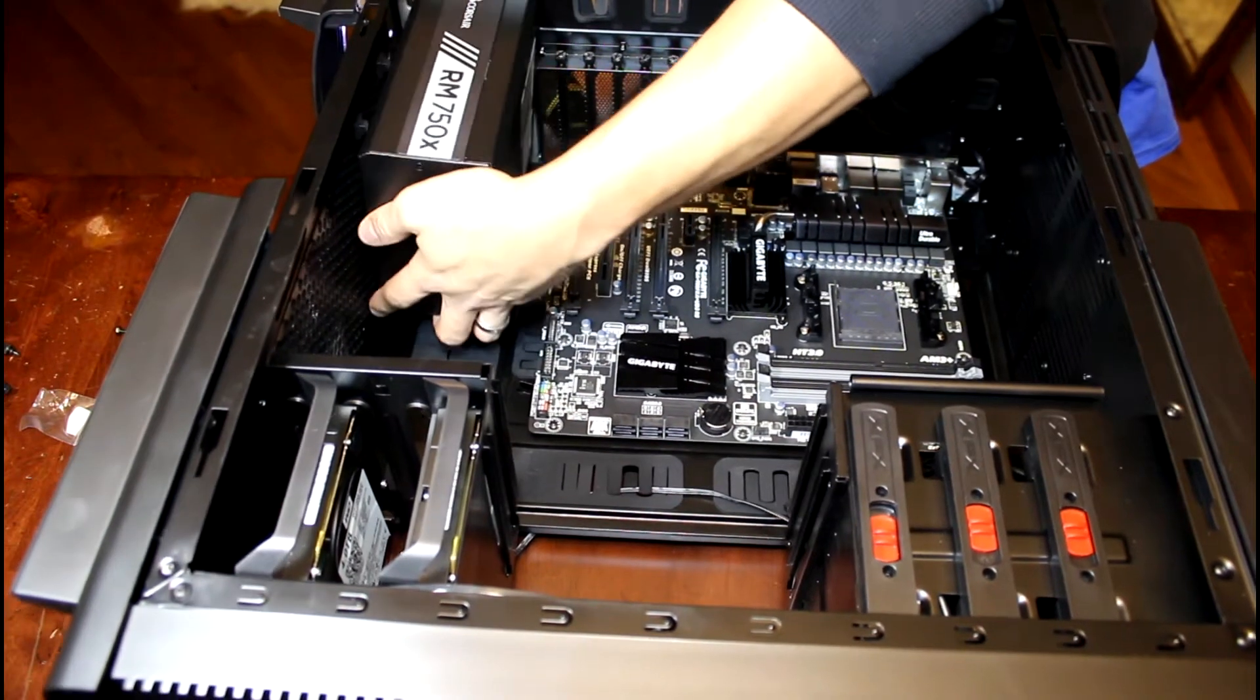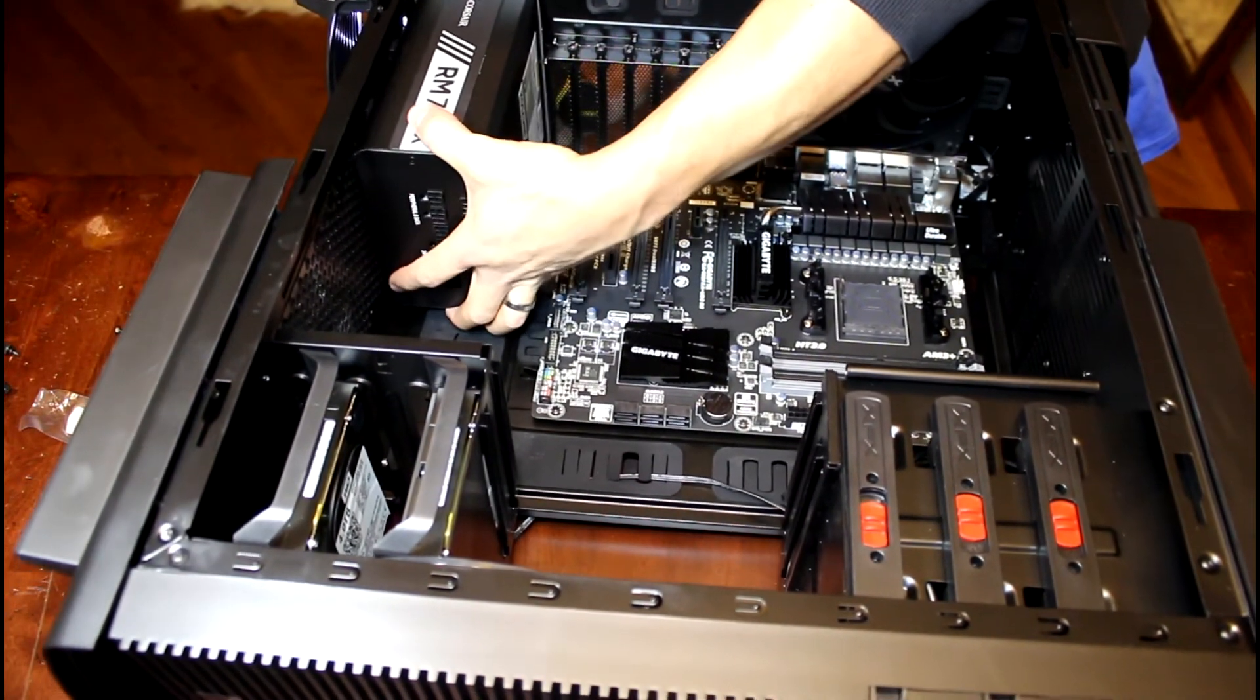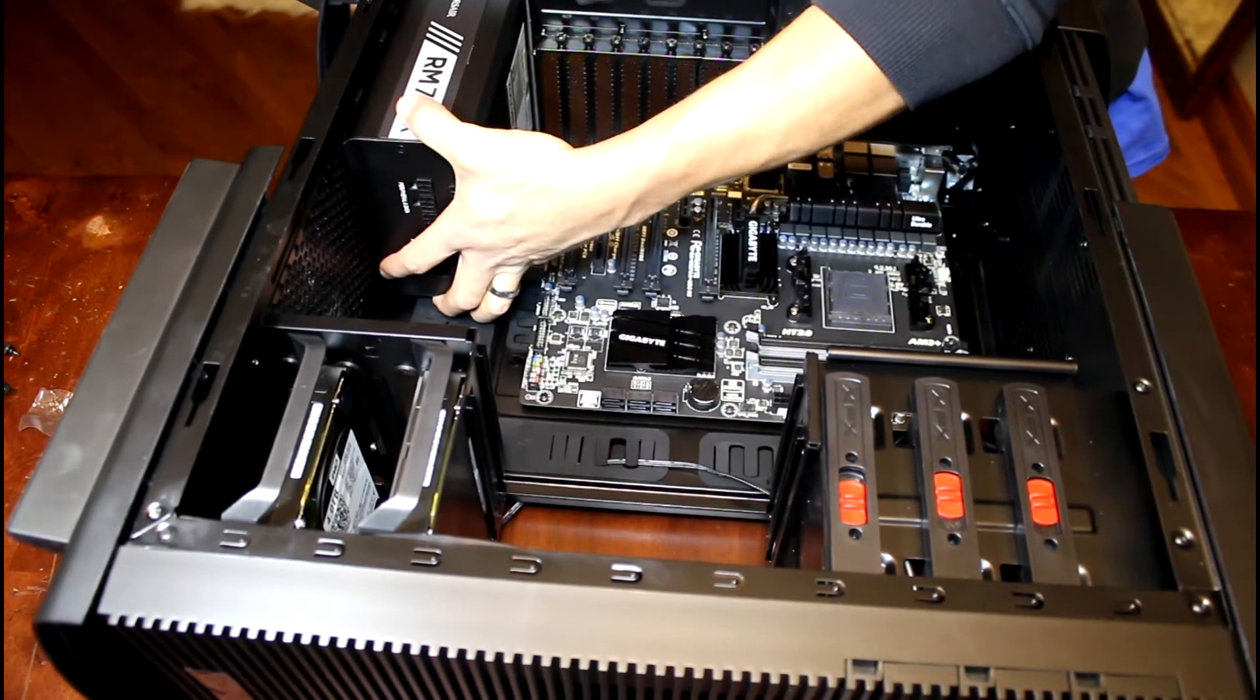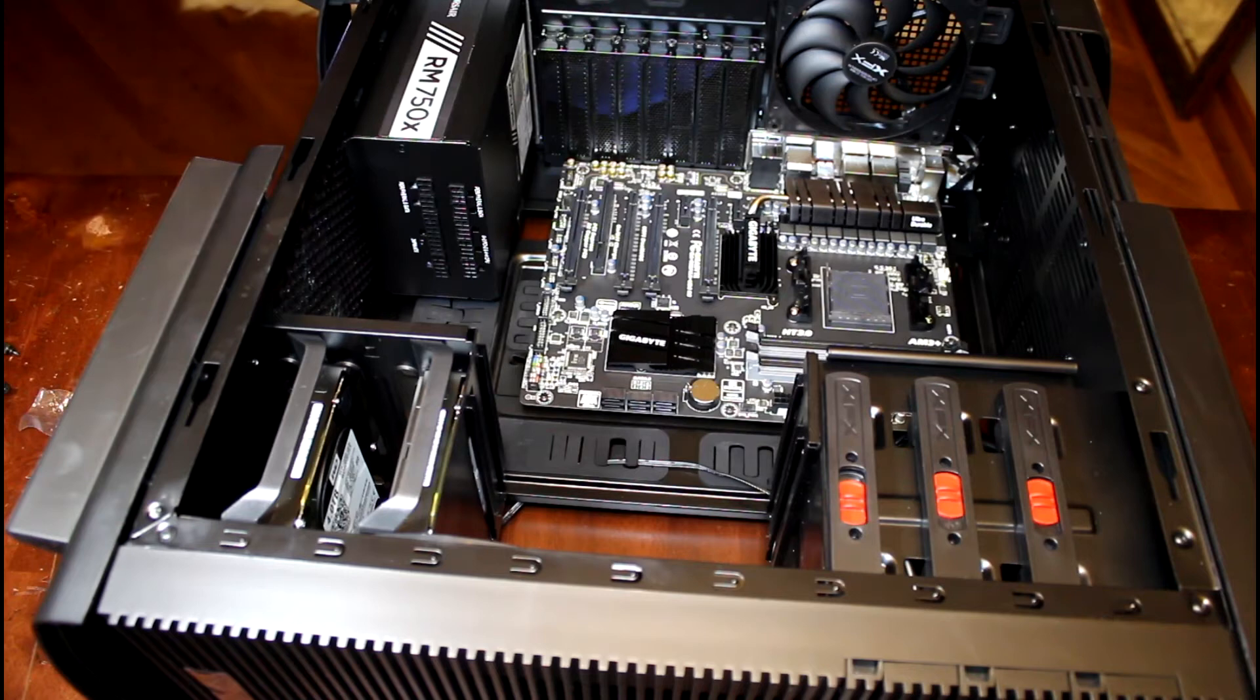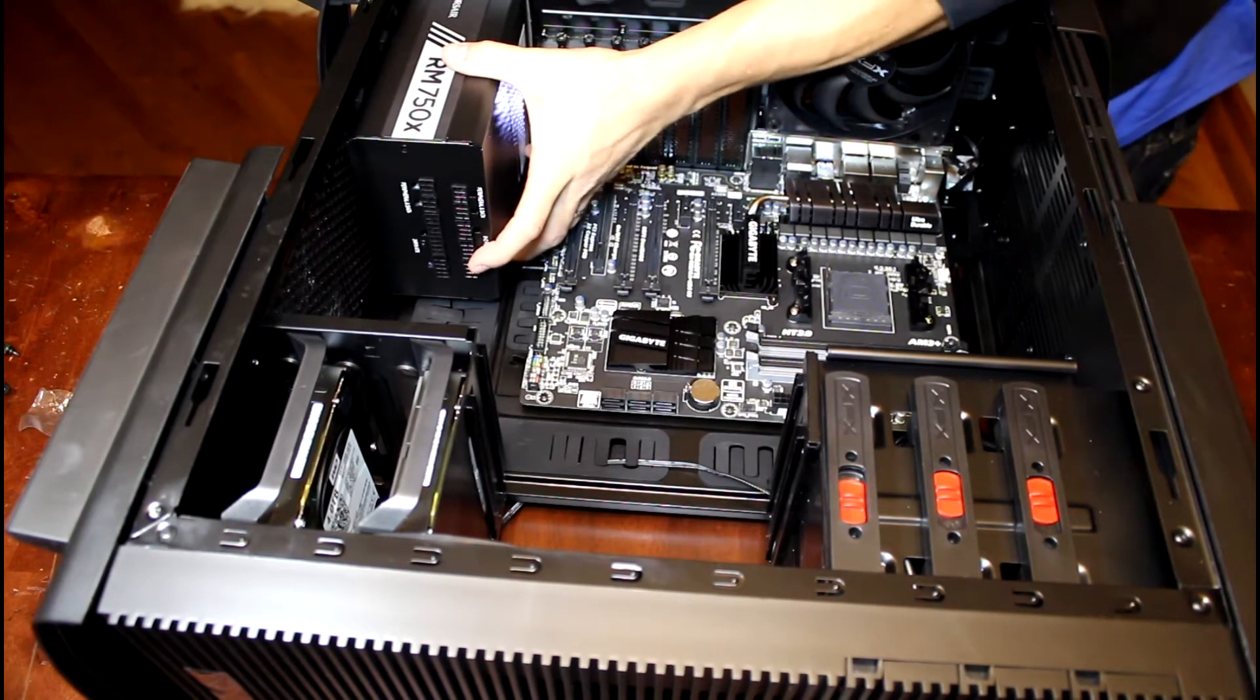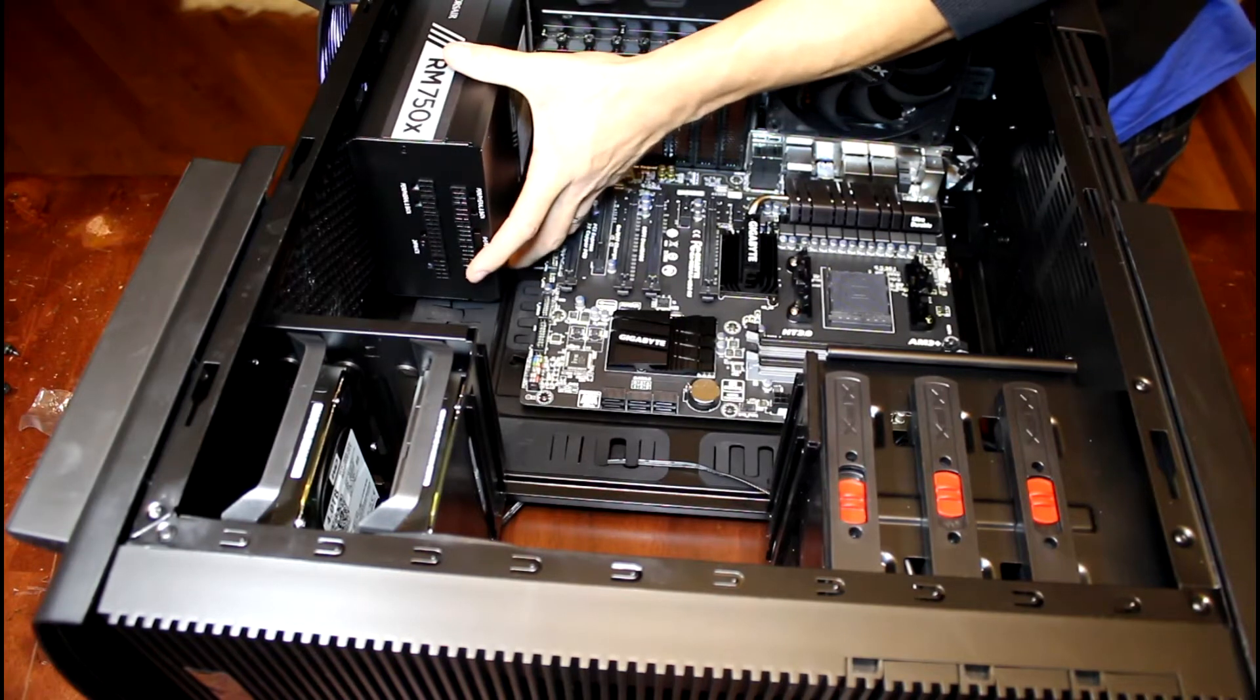With this one it looks like we're going to have to kind of hold it in place a little bit to get a screw in. Just go ahead and put one in to start, then I like to go to the opposite corner with the screw, wherever that ends up.